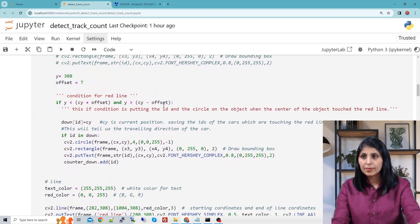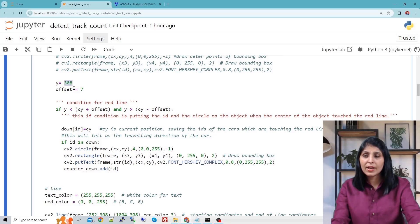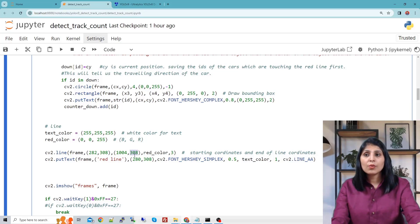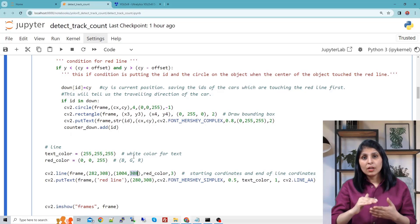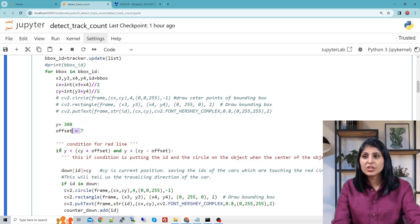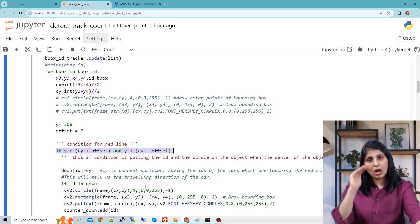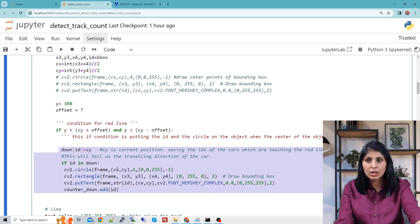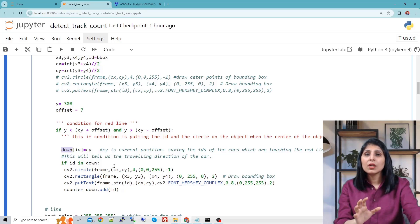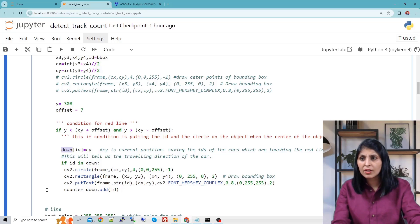Now let's understand this condition. This Y value here is 308 — that corresponds to the Y coordinate of the red line we created. The starting coordinate of the red line has this X and Y value, and the end of the red line also has an X and Y value. We write the condition that if the car touches the red line we perform this action. We also have an offset defined. We are using a 'down' dictionary which will store the ID and the current position of all cars touching the red line.